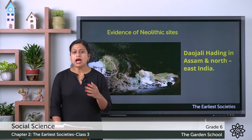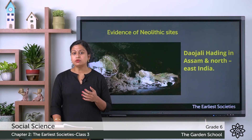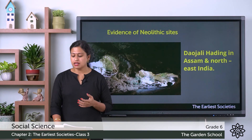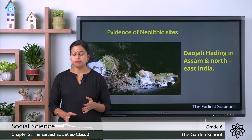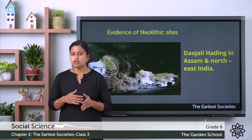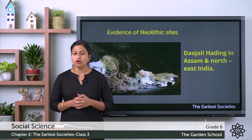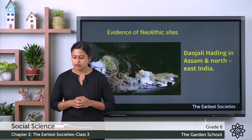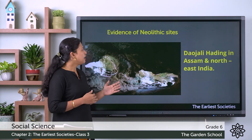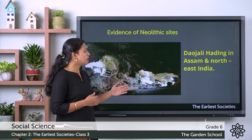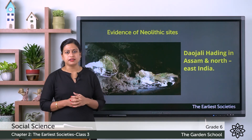The archaeologists at Daojali Hading found tools like mortars and pestles, which indicated that people used to pound or crush grains to make food. These are the features of the Daojali Hading Neolithic site.